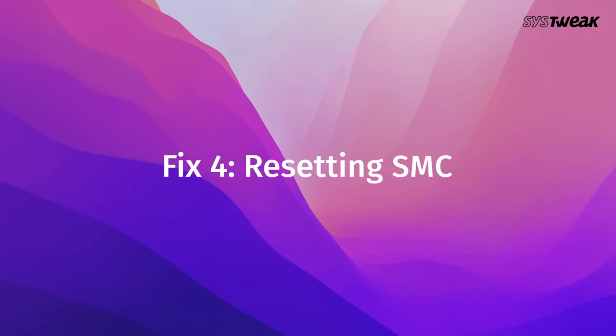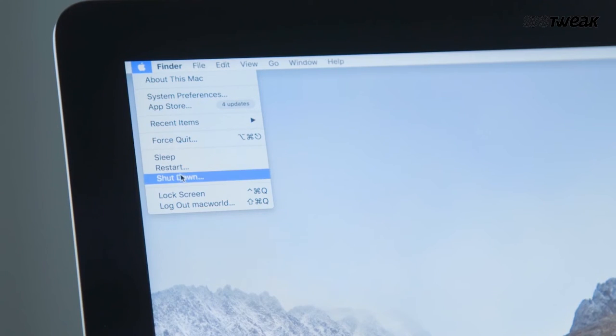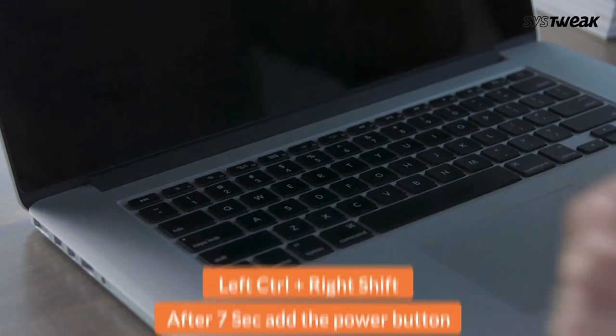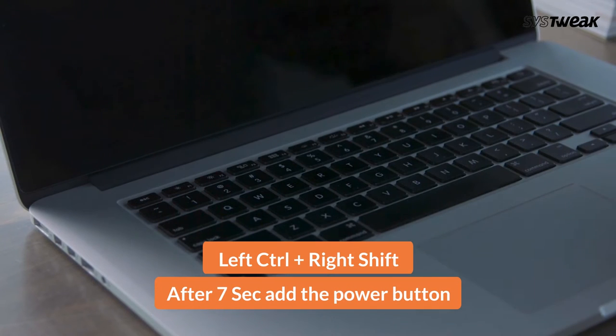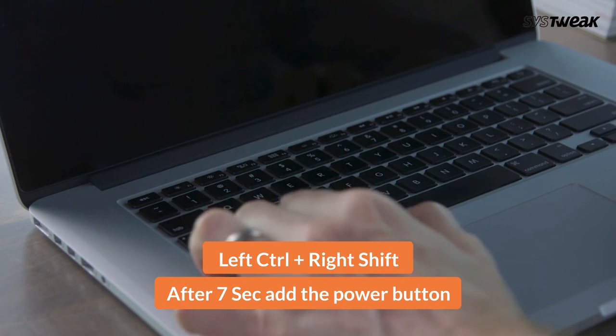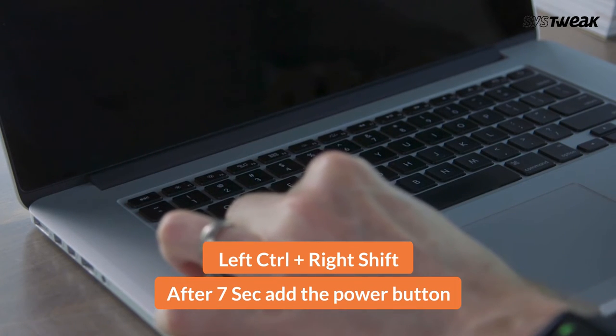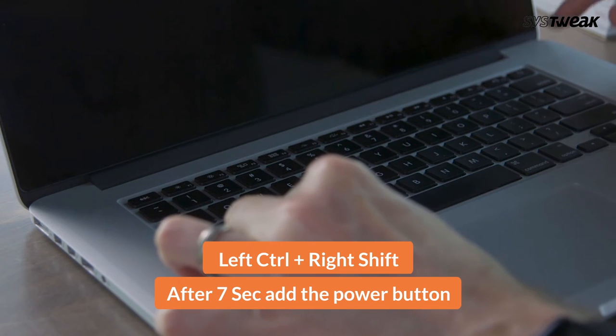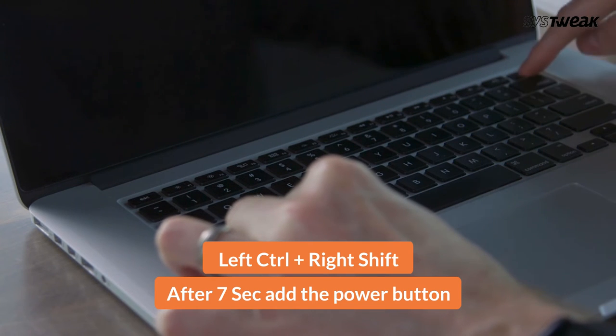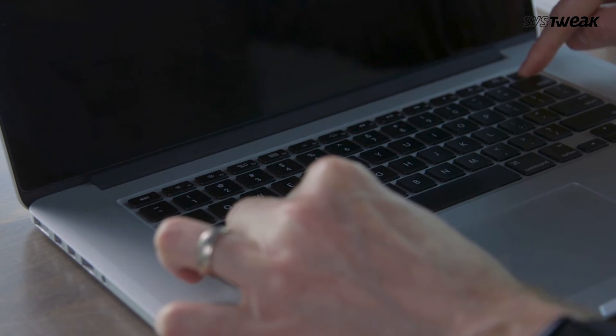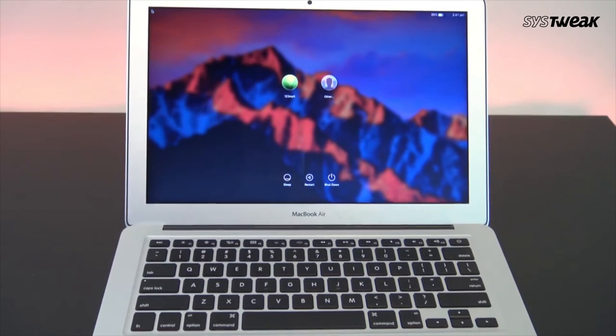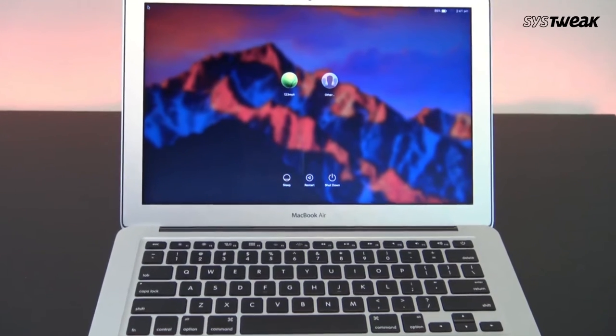Resetting SMC. The SMC looks after things like battery management, thermal management, keyboard lighting, and more. In order to do a quick reset, shut your Mac down. Hold the left side Control-Option keys with the right side Shift. After 7 seconds, add the power button. Now wait for another 7 seconds and release the keys. Finally, press the power button once again to turn your Mac on as usual.